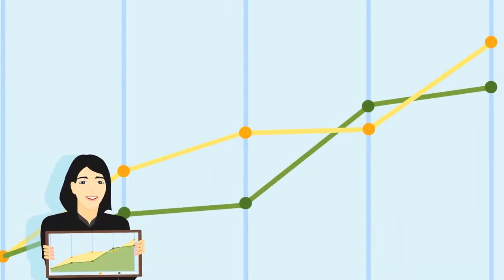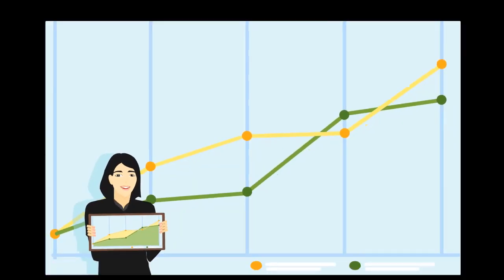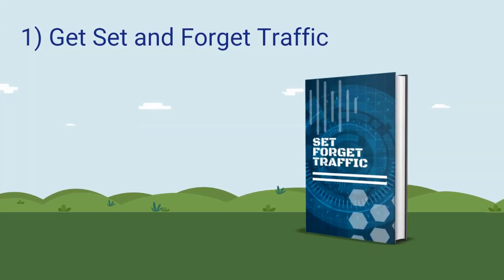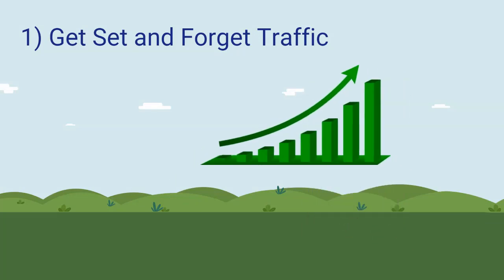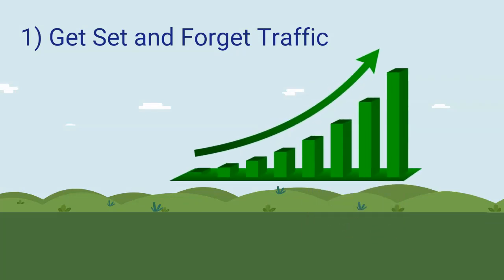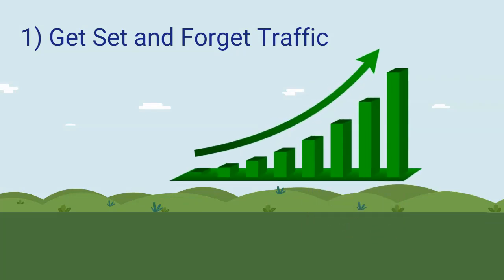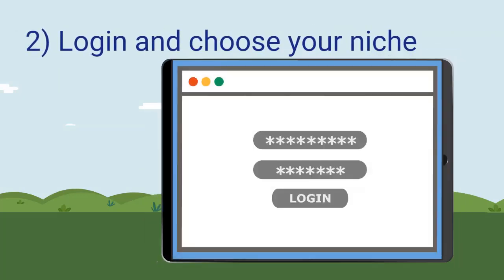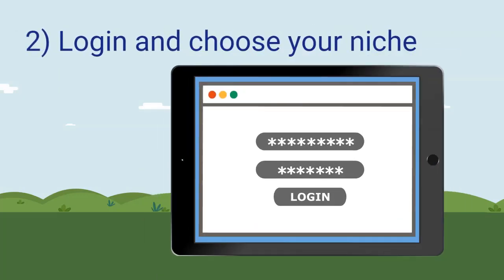Now the first step is to invest in Set and Forget Traffic. Do this quickly as the price is likely to go up with each purchase. The second step is to log in and choose your niche in which you would like to get free customers for your offers.